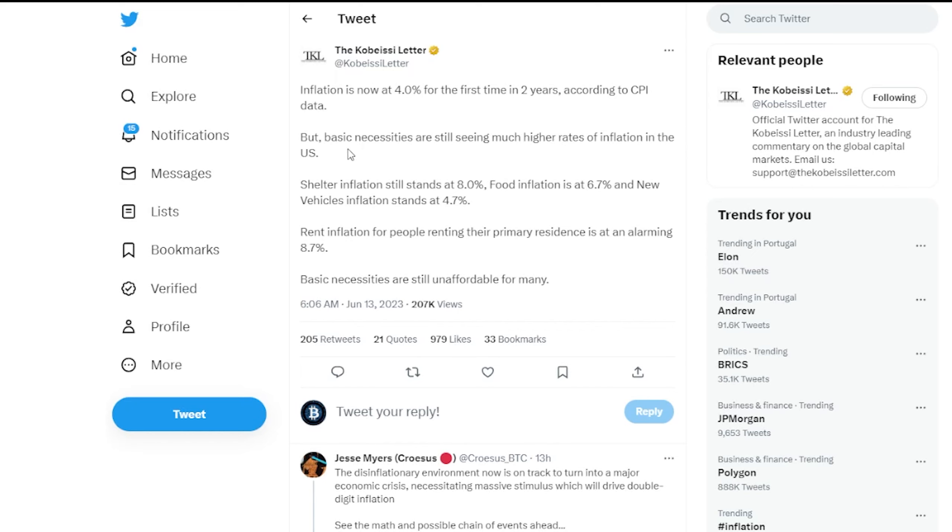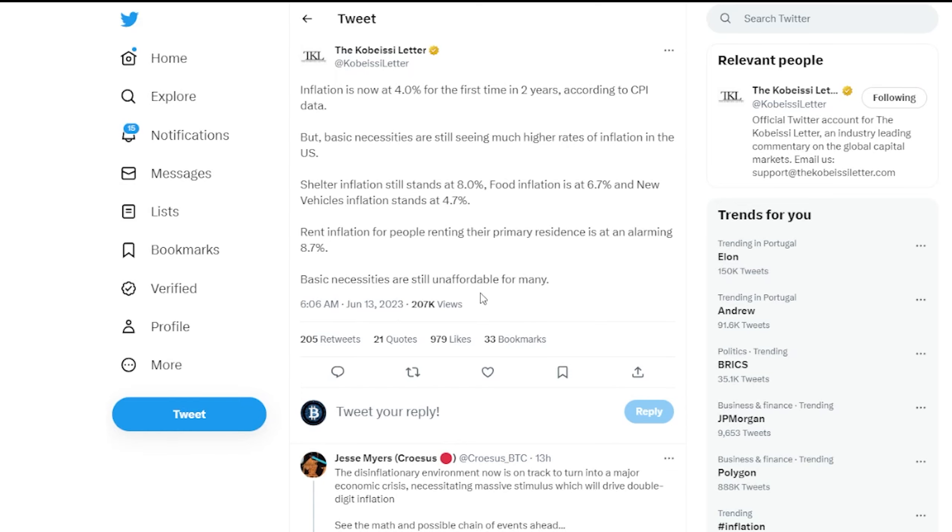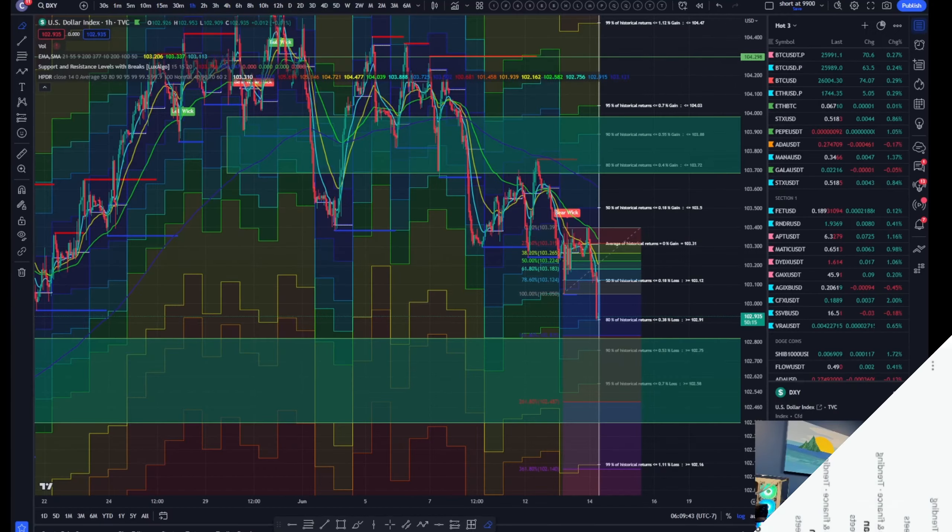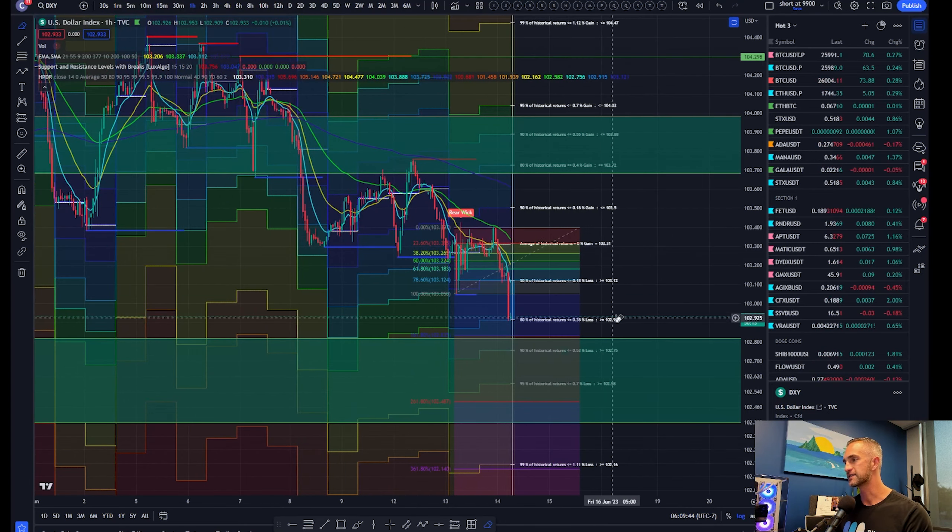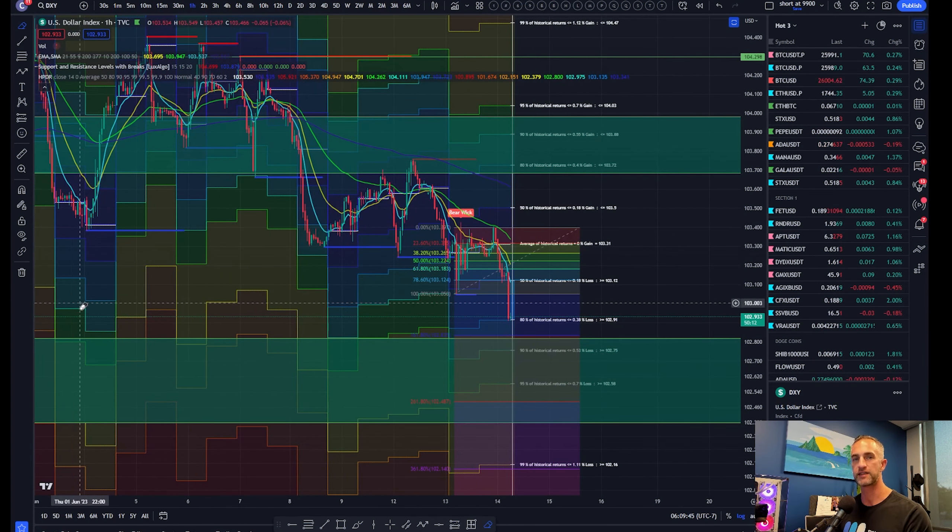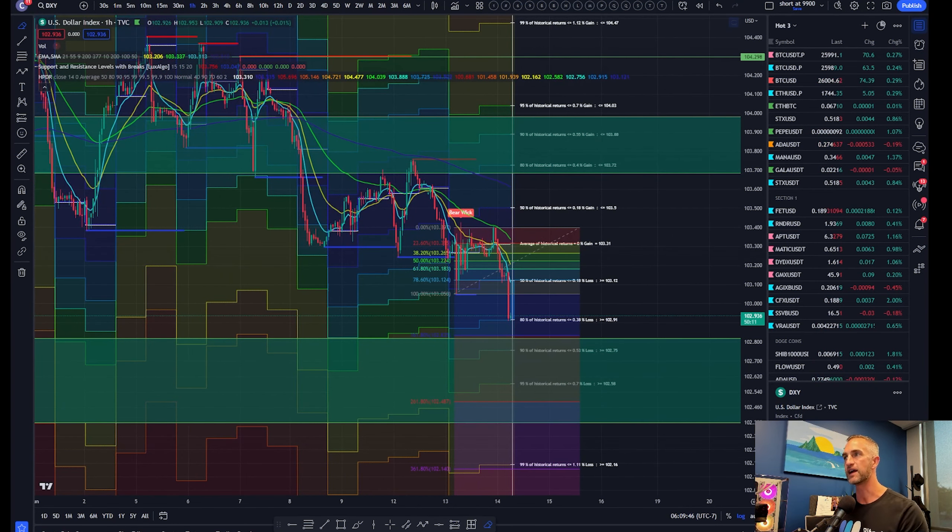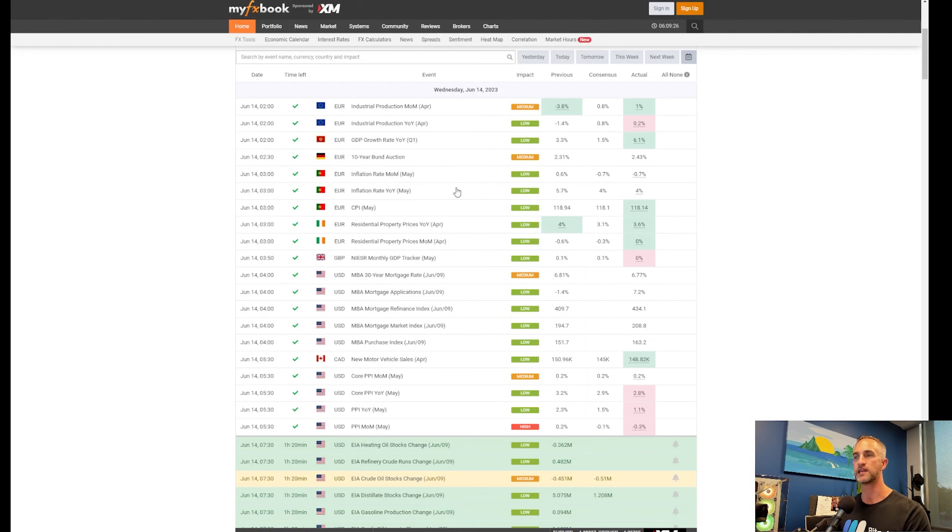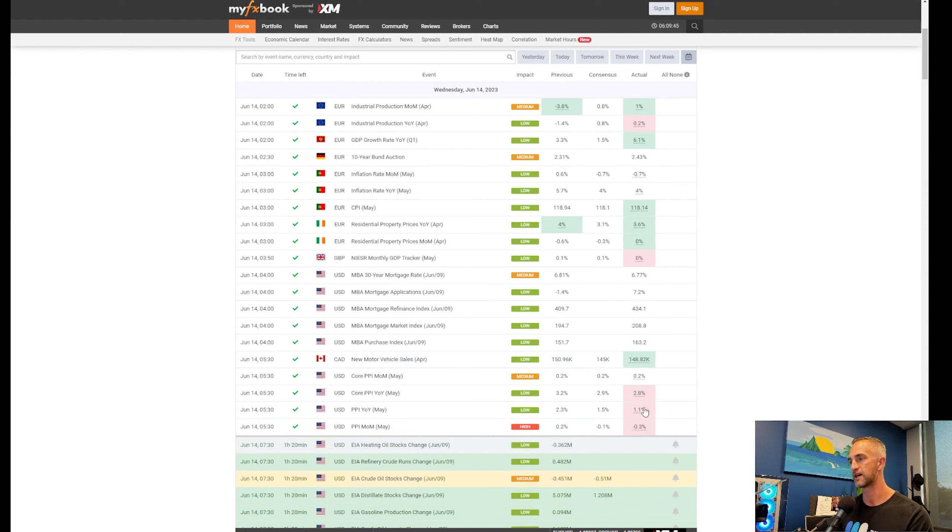The Kobeissi letter says real inflation is now 4% for the first time in two years according to the CPI data, but basic necessities are still seeing much higher rates. Shelter inflation stands out at 8%, food inflation 6.7%, new vehicles 4.7%. Rent inflation for people renting their primary residence is at an alarming rate of 8.7%, so basic necessities are still unaffordable for many.